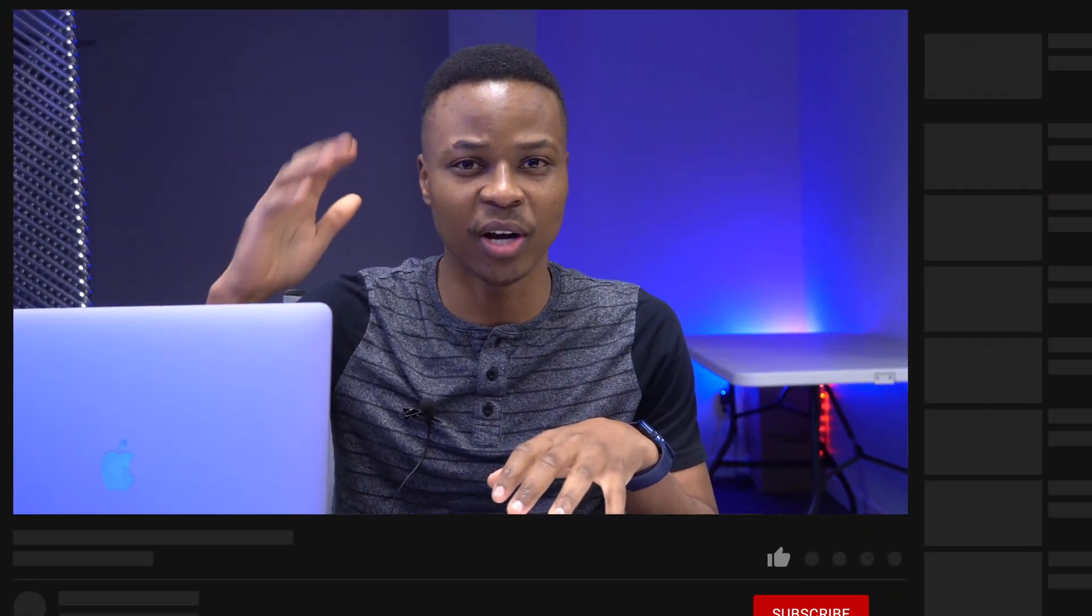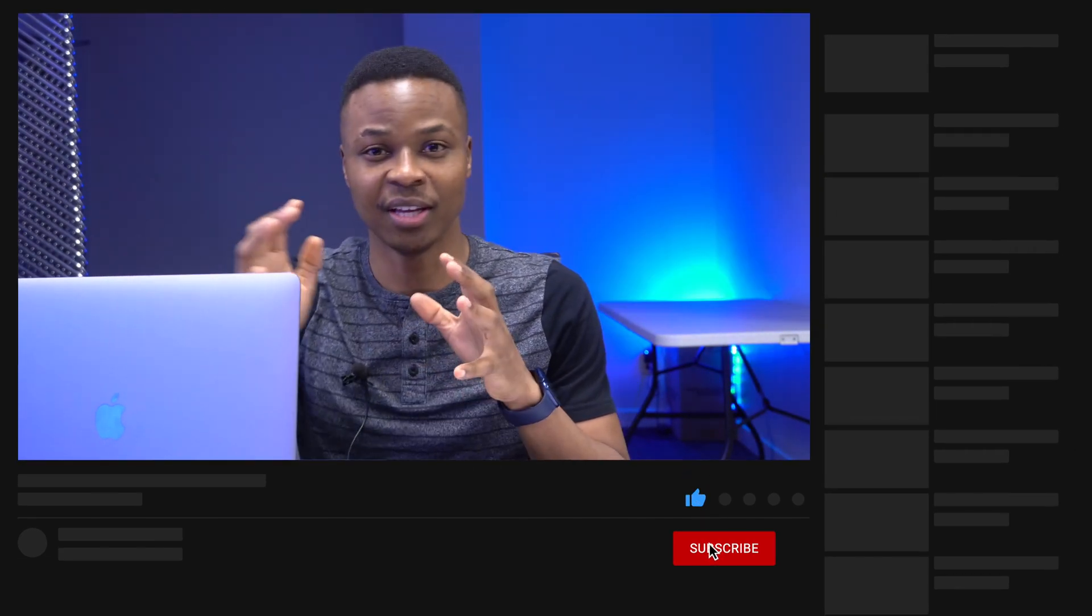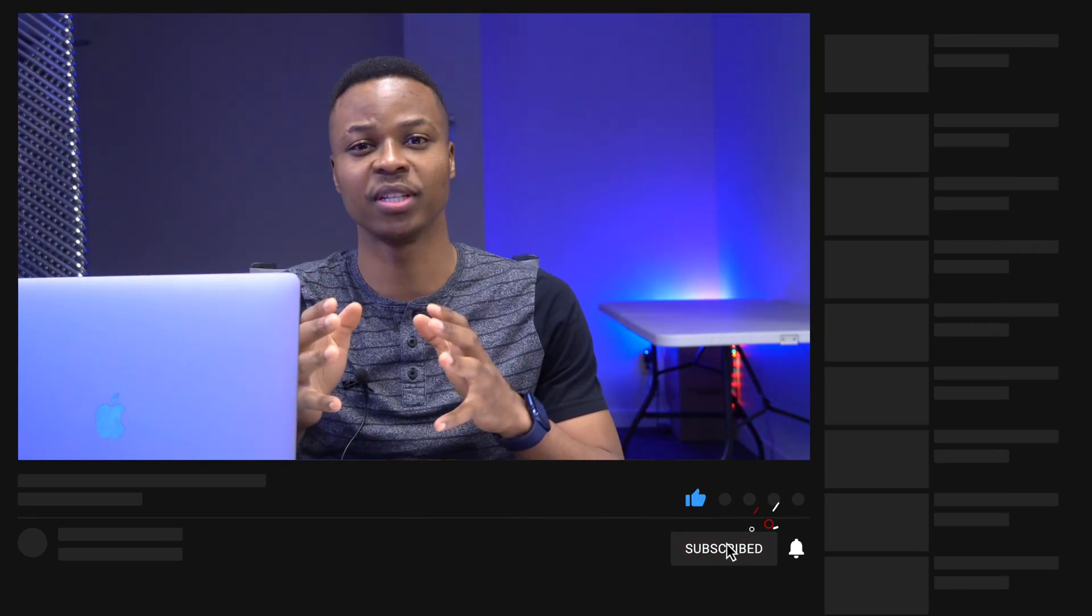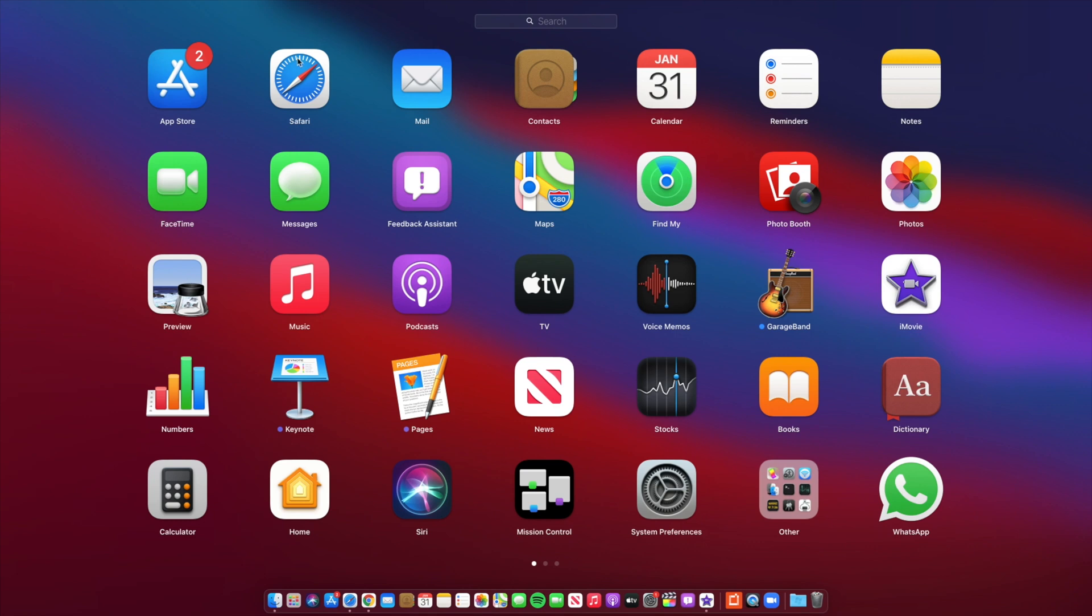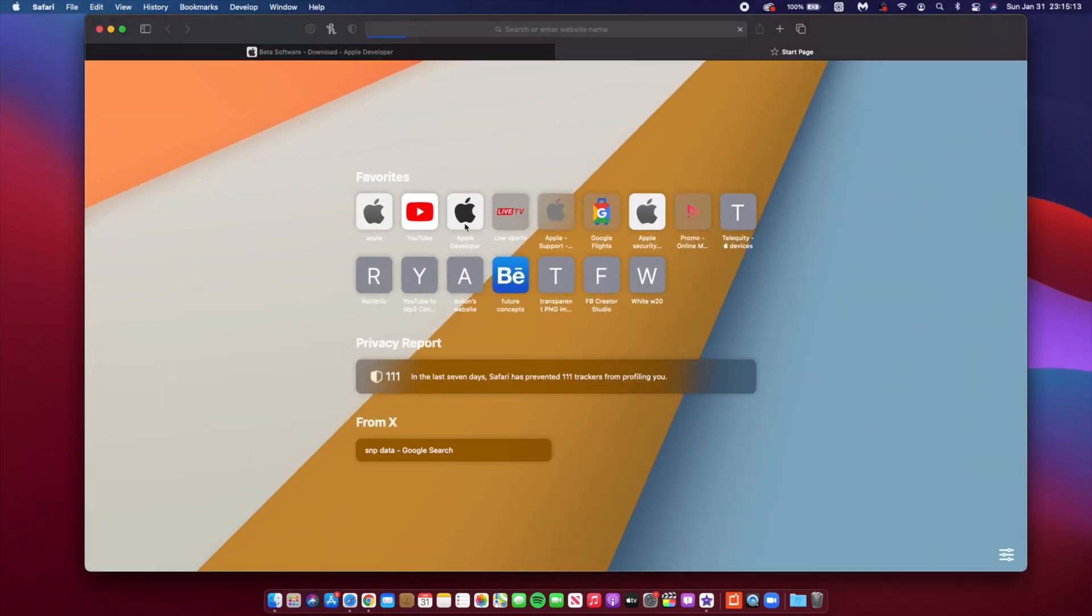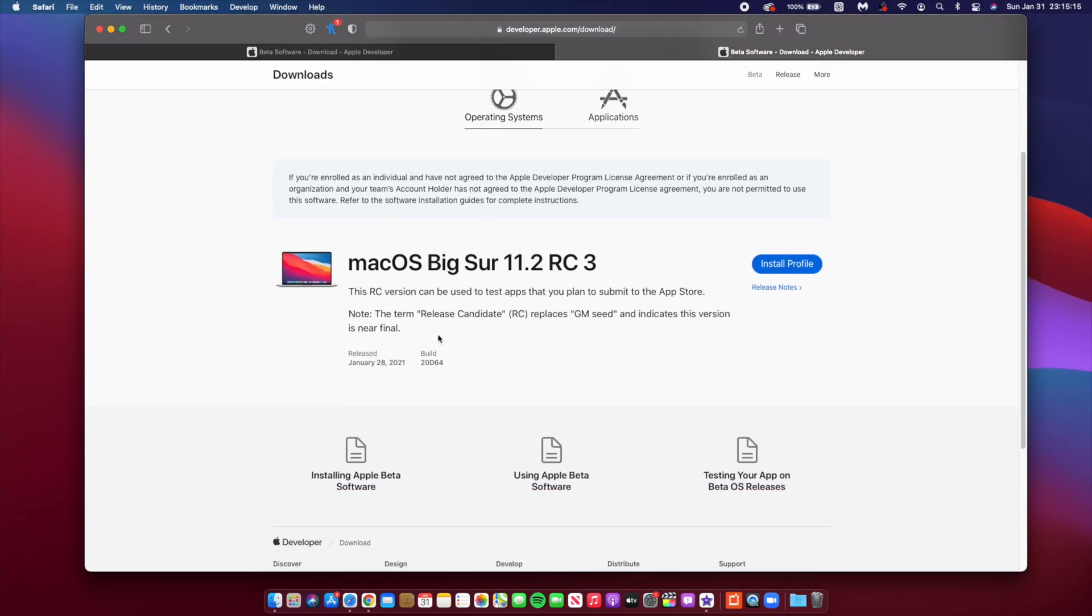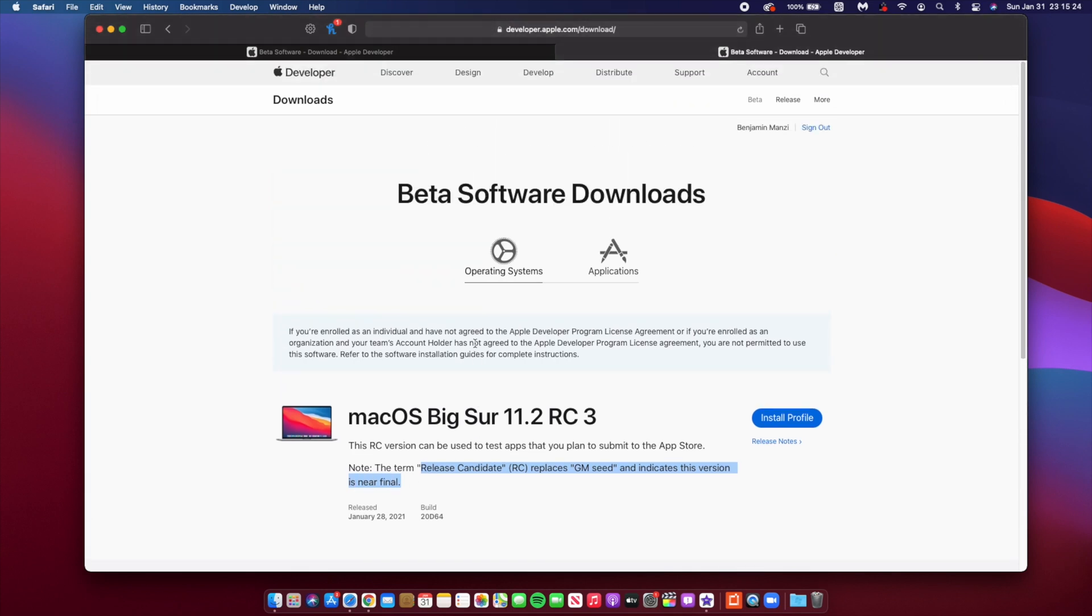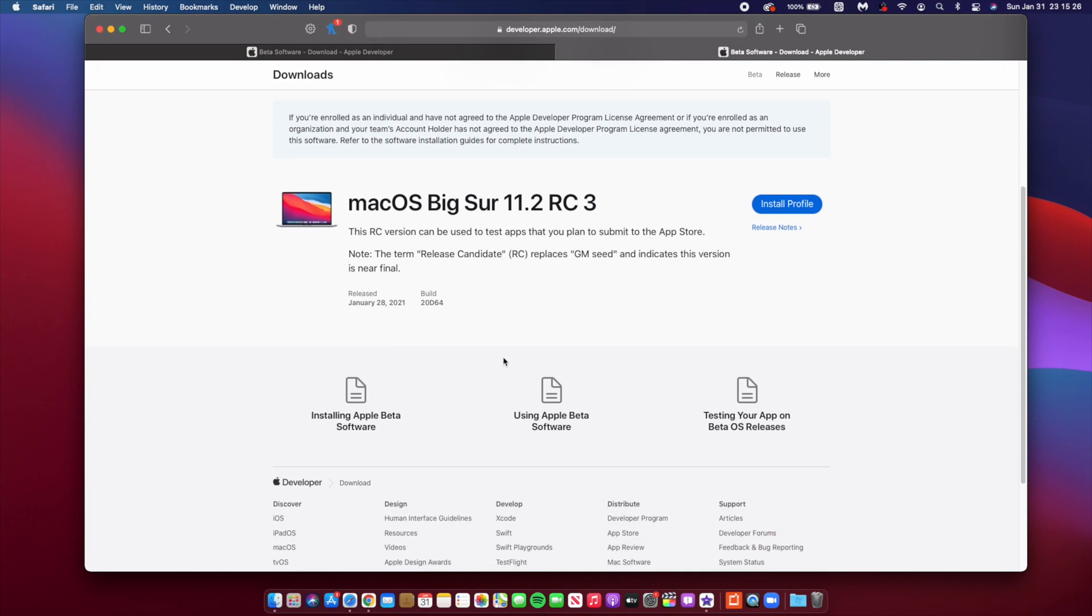First things first, the first thing we need to keep in mind is that this thing of RC2, RC3, or RC infinity is unprecedented. It's not common for Apple to release so many release candidates. The term release candidate, according to the Apple developer website, basically indicates that the version in question is near final. The main difference between a release candidate and a beta is that a release candidate is intended to be the final build.